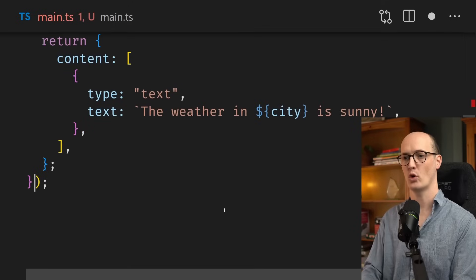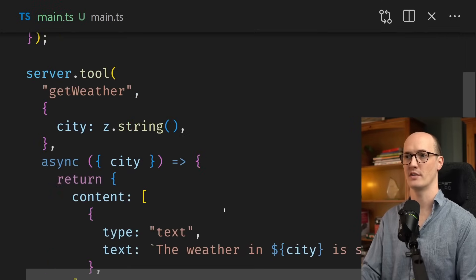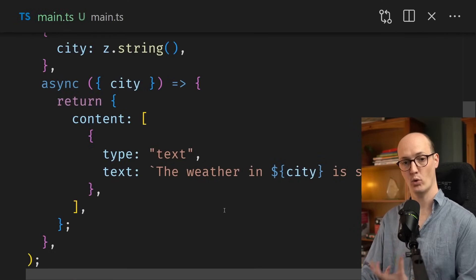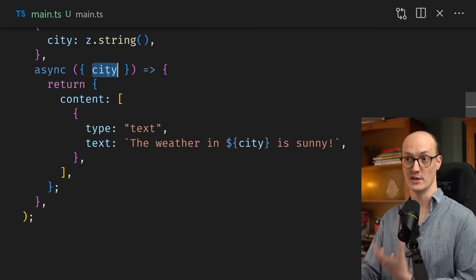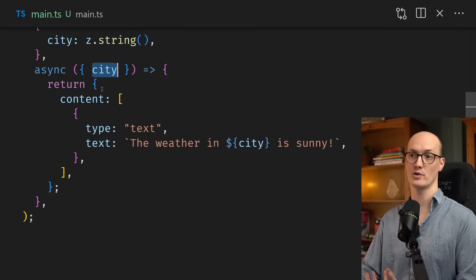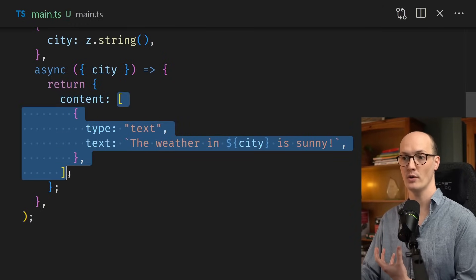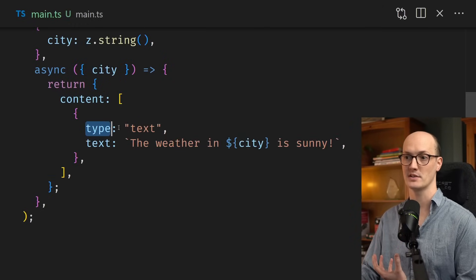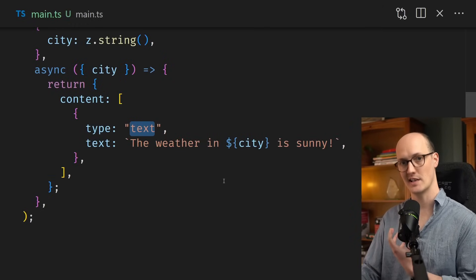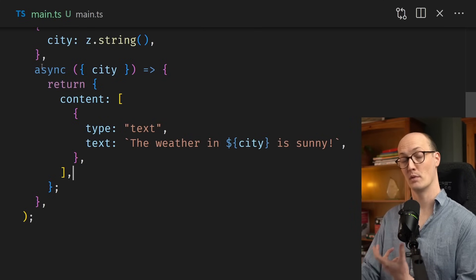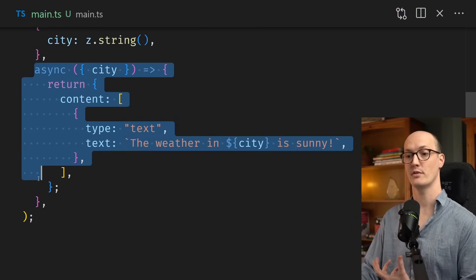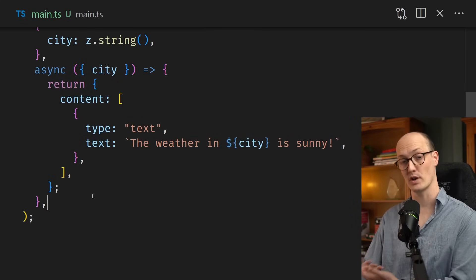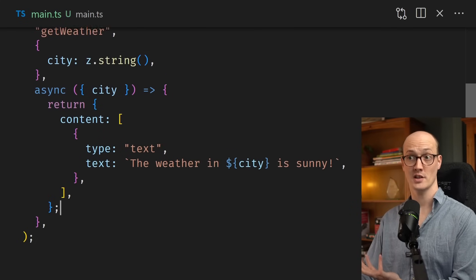Finally, we add a callback function here that runs when the tool is actually called. We receive the city as a string, and then we return an array of content where we have type text, and the weather in city is sunny. If we were implementing this for real, this would be an async function, so we could call an actual weather API in here.